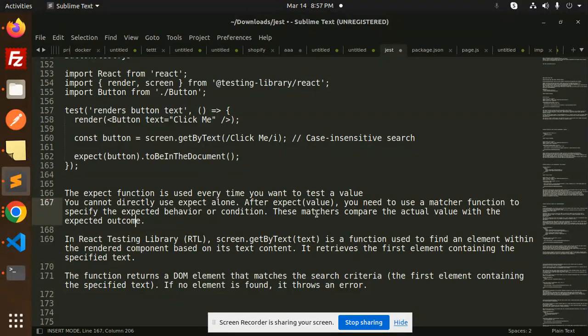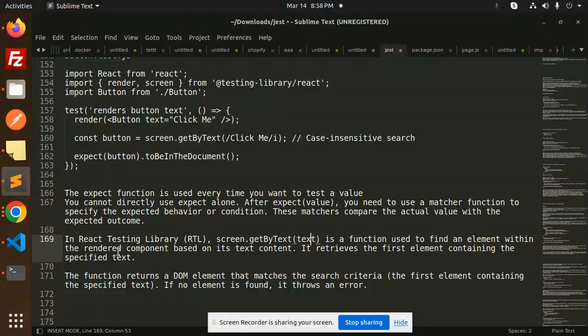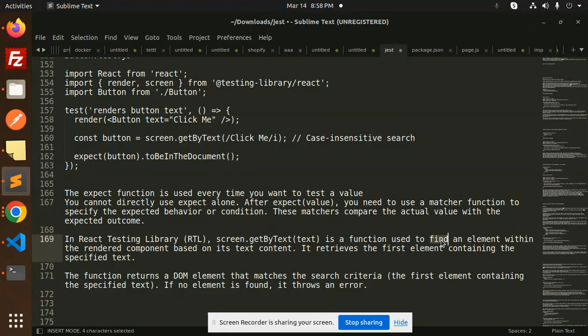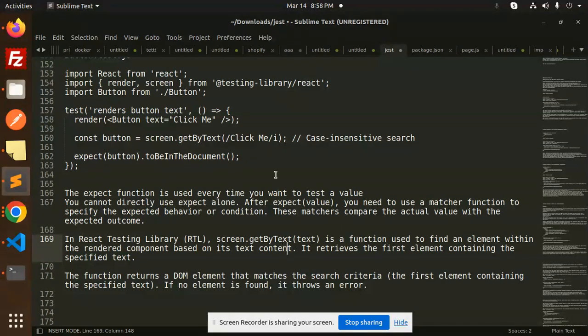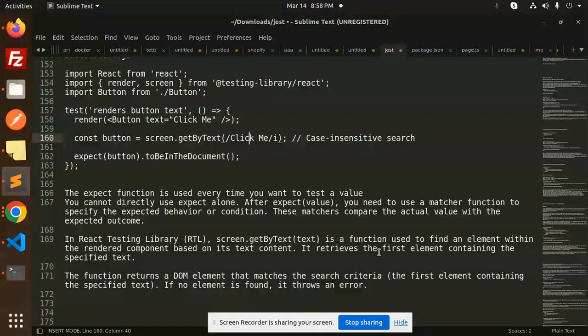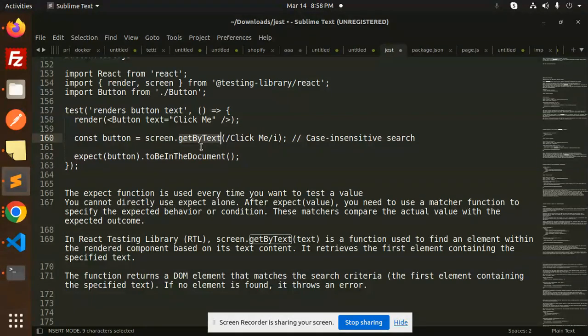In React Testing Library, screen.getByText is a function used to find an element within the rendered component based on its text content. We are finding an element by searching for text. It retrieves the first element containing the specified text.